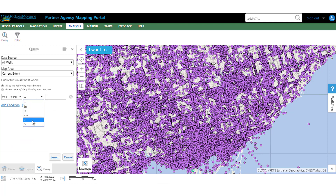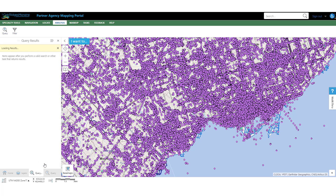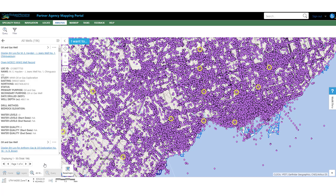We are going to build an expression that says find any well that has a depth greater than 300. When it is finished, you just push the search button at the bottom. As you can see, they have highlighted all the wells that have a depth greater than 300 meters.